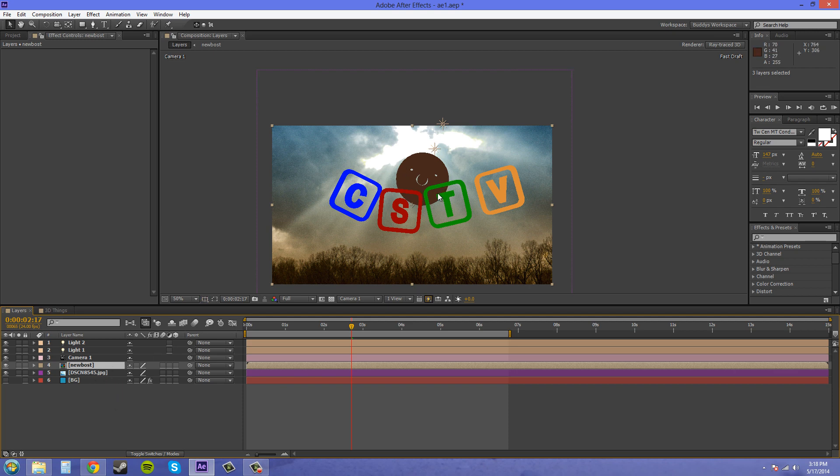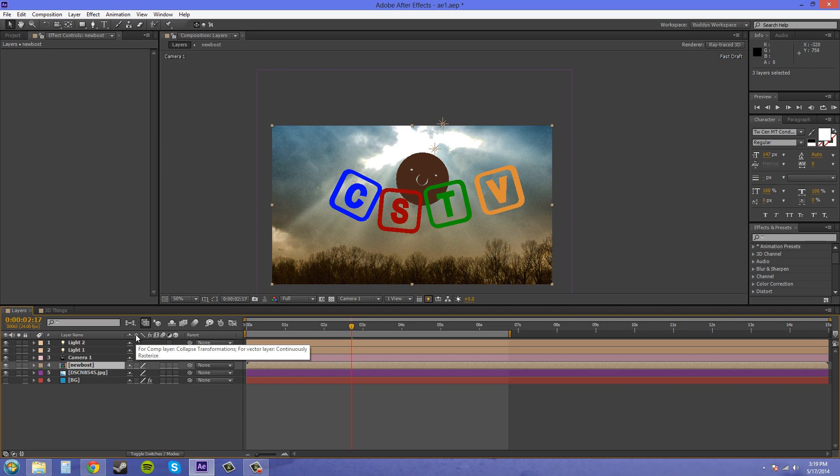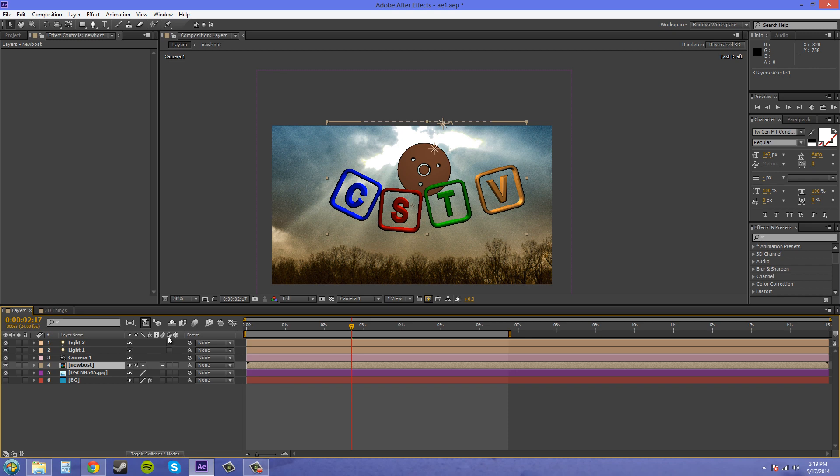Now as you can see, the lights don't affect this anymore and it looks weird. All the material properties are gone. The way to fix that is to come down to this column here and collapse the transformations. And now we've got all of our stuff back.